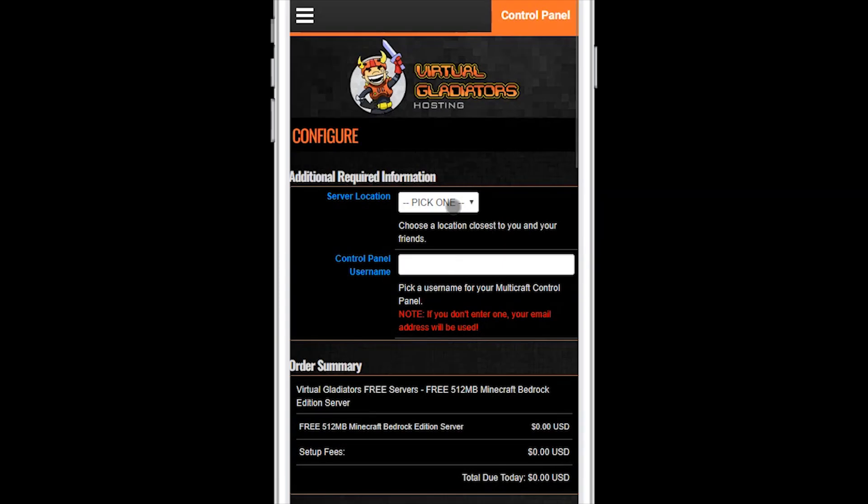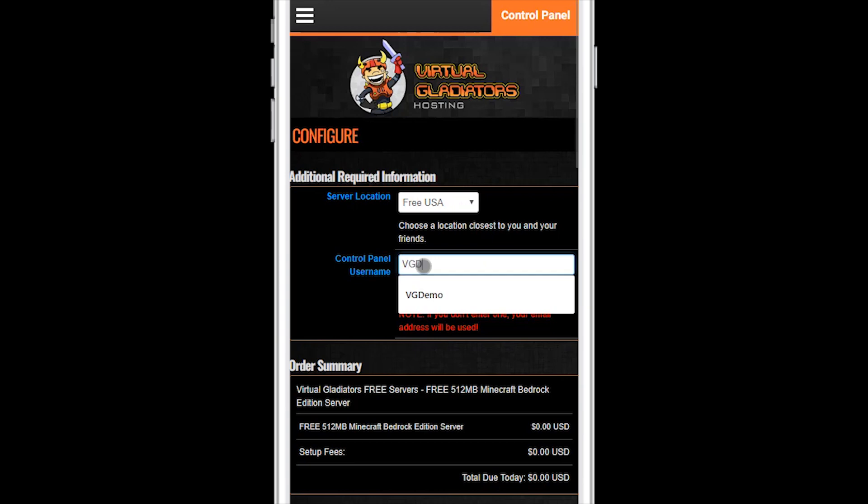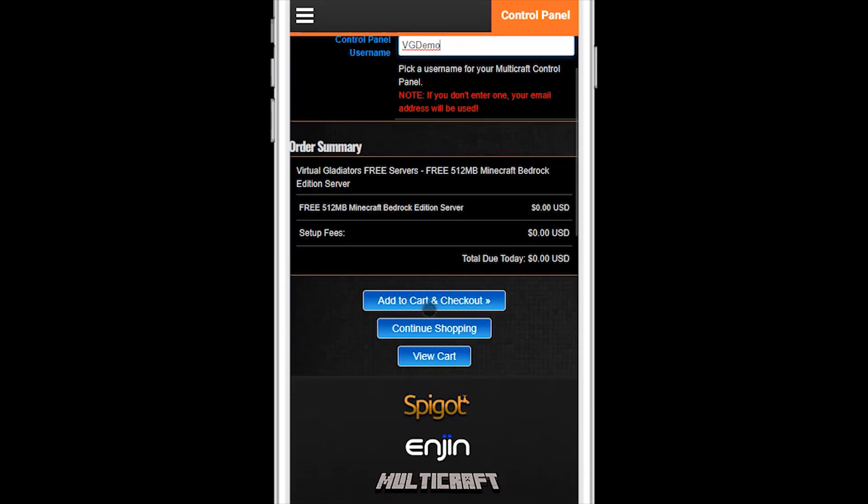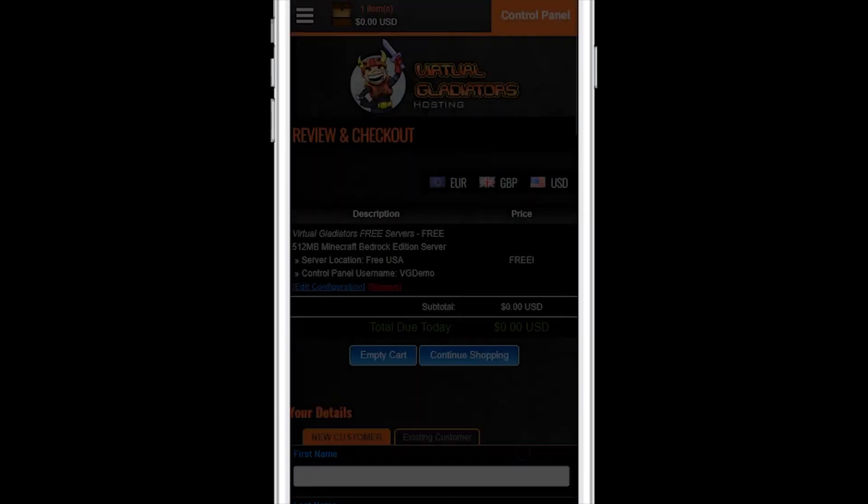On the order page, select the location closest to you, enter the username you want for your server control panel login, scroll down, and then click on add to cart and checkout.